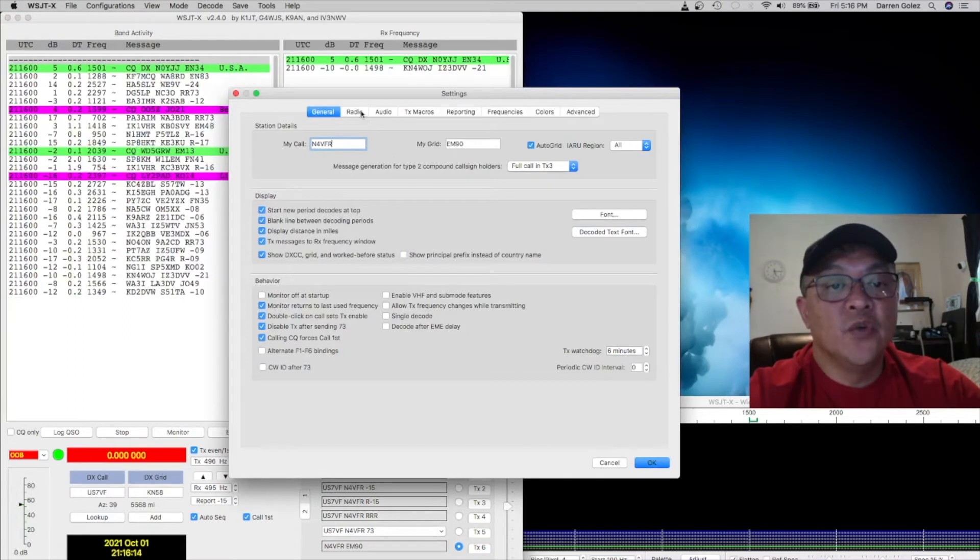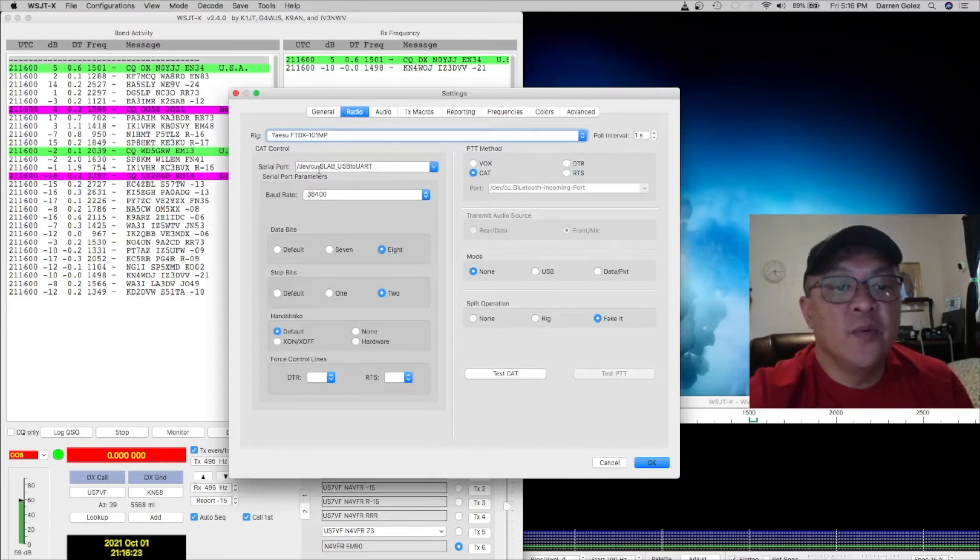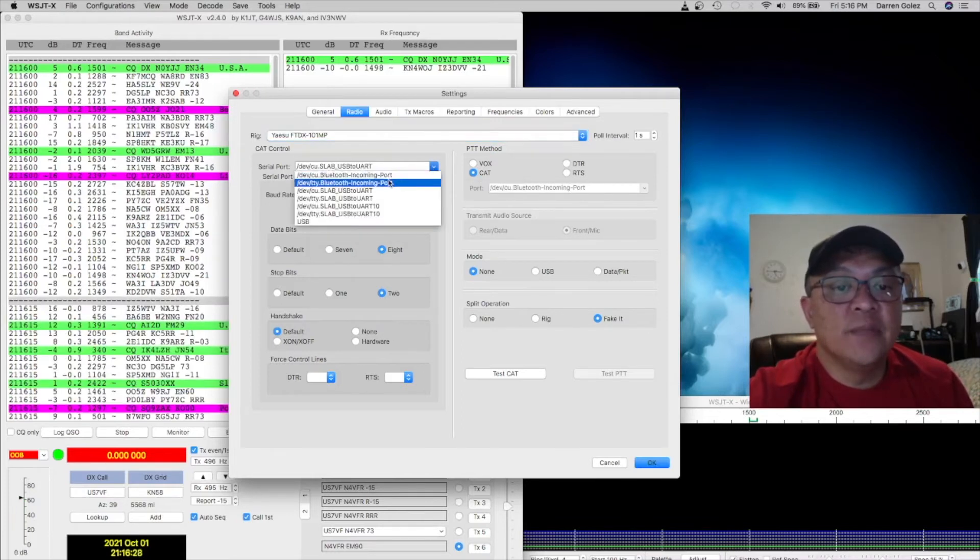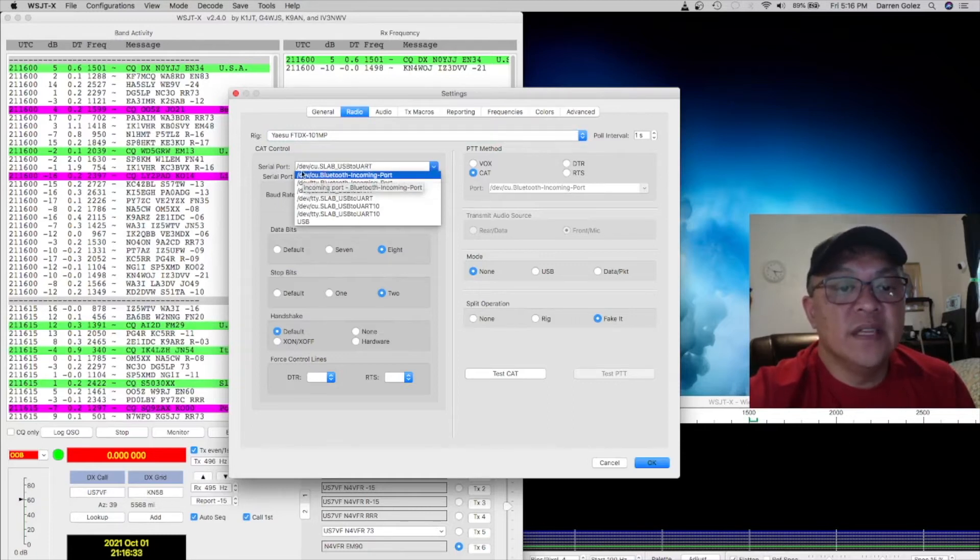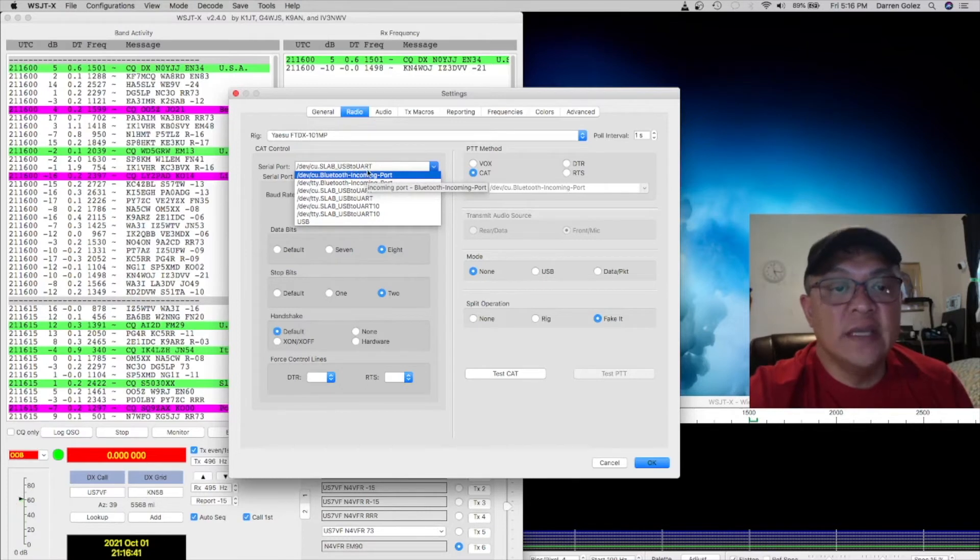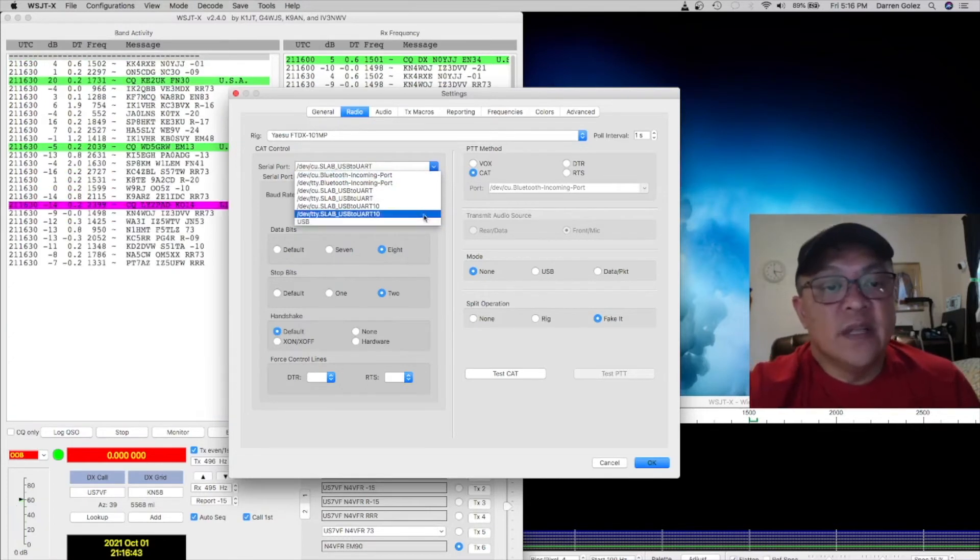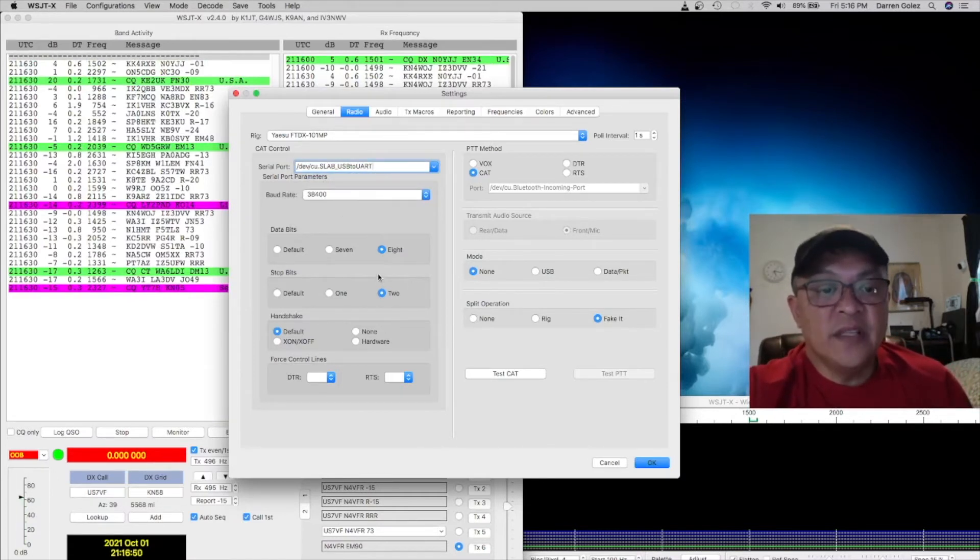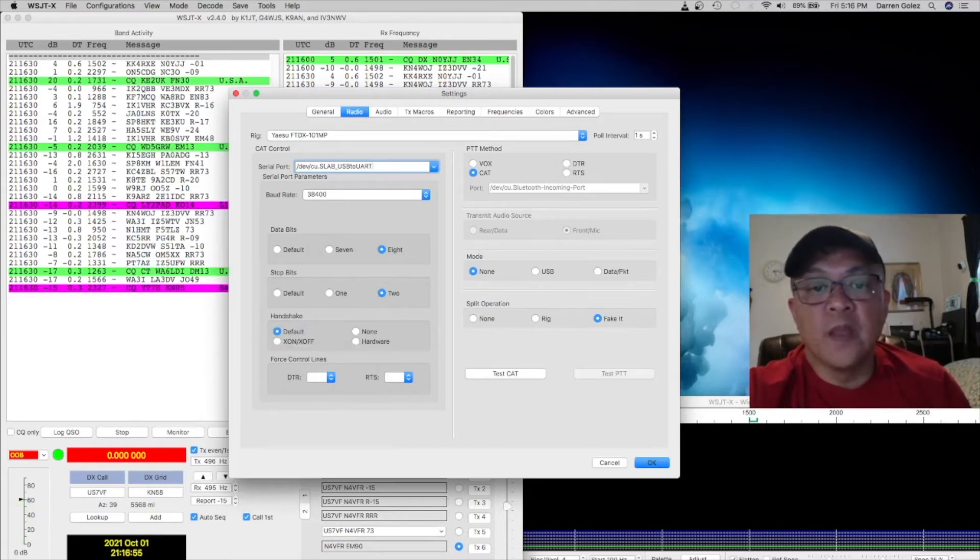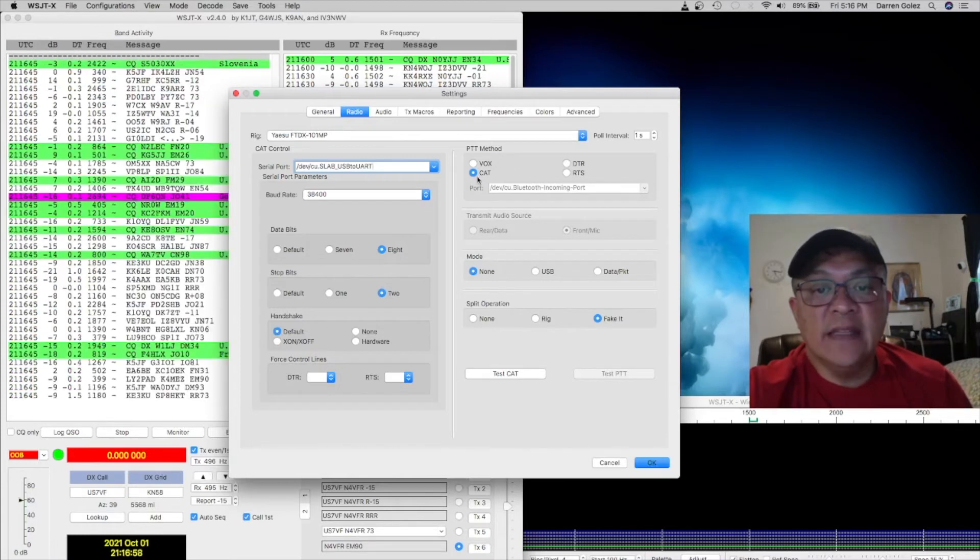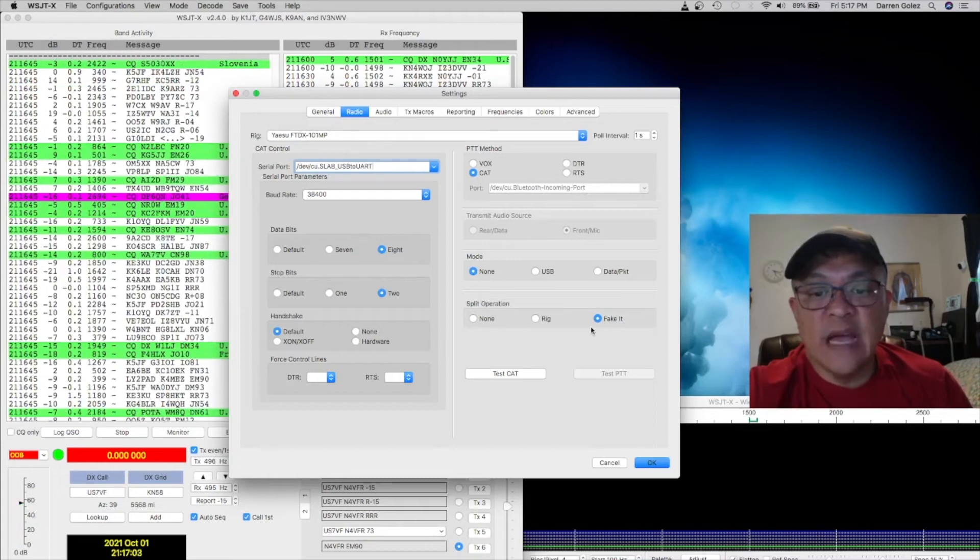And then under radio, I'm using the Yaesu FTDX 101MP. And the serial port, it's actually this. You got some dropdowns. You don't want to use a Bluetooth. So it's the DEV slant cu.slab underscore USB to UART. That's what you want to select. And the baud rate is 38,400, 8 data bits, 2 stop bits, and the handshaking I put on default. The PTT method is cat, and the mode is none, and split operations, I fake it.